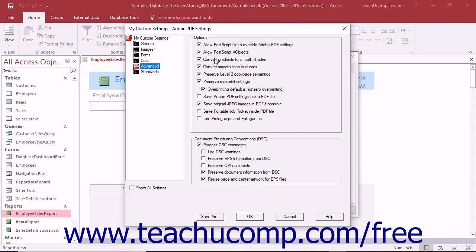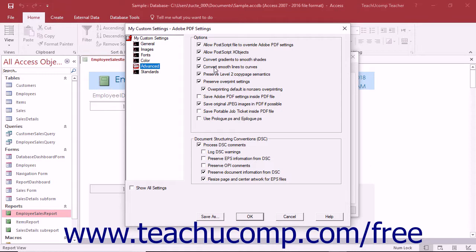The Convert Gradients to Smooth Shades setting will improve the quality and reduce the file size of PDF files that contain gradients by converting them to smooth shades. The Convert Smooth Lines to Curves setting will reduce the amount of points needed to render CAD drawings, resulting in better rendering of them in the resultant PDF.